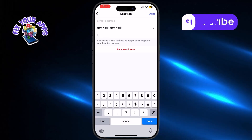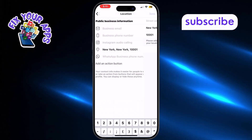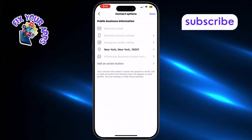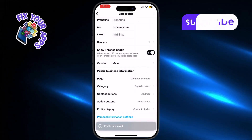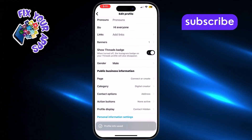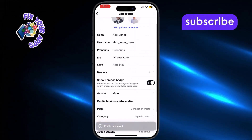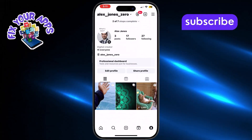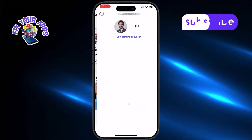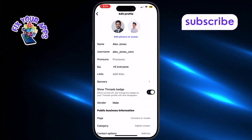After entering the information tap check to save it. This confirms your business location on your profile. Now if you return to your profile your business location will be visible right under your contact options.